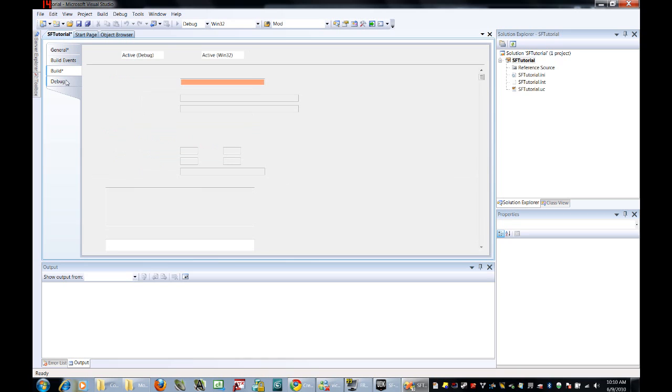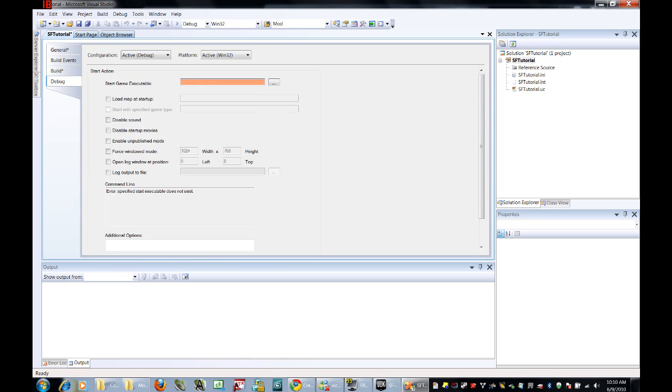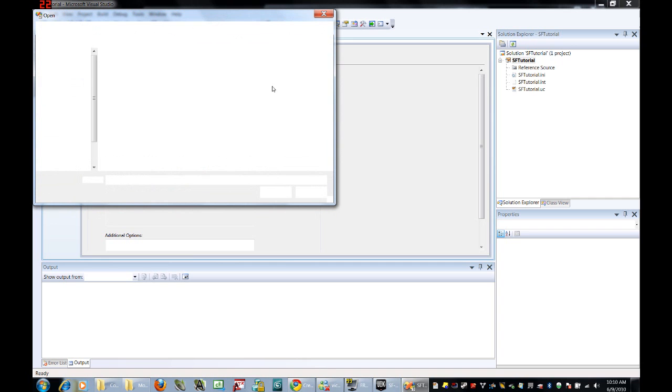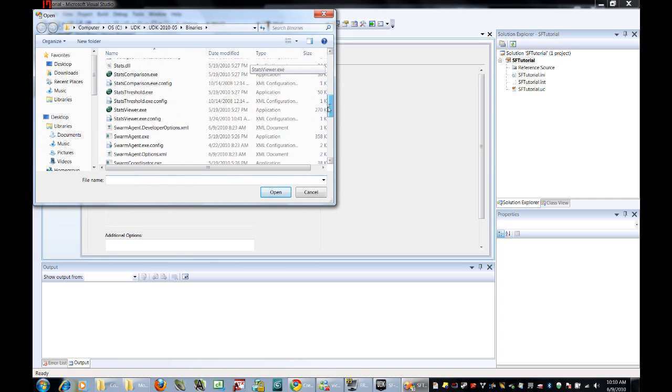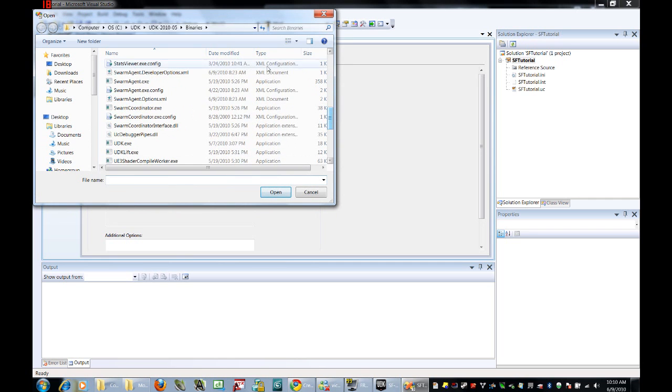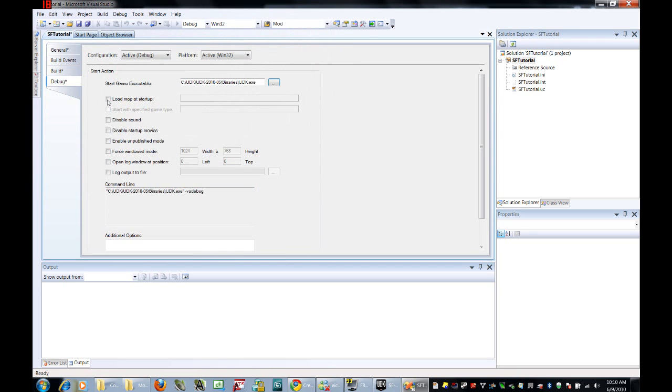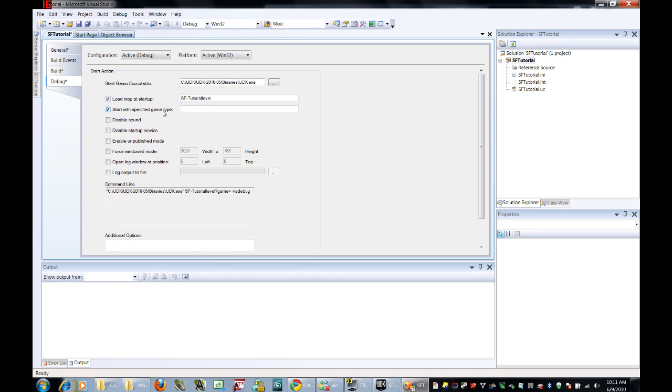And go into the Debug folder. We want to, whenever we make a change in Unreal Script, we're going to want to see what happens in game. So we're going to set this, once again, to the UDK.exe file in Binaries. We do want to load a map at Startups. If you were with me in the Menus tutorial, we created a test map called SF ScaleformTutorialLevel. We are going to want to start with a specified game type, which we are going to be creating in just a moment. That's going to be called SFTutorial.SFTutorialInfo, I-N-F-O.